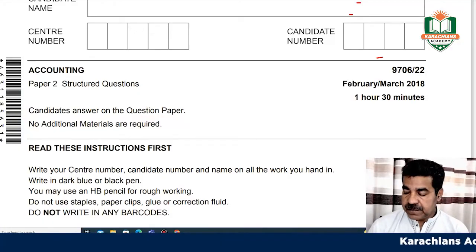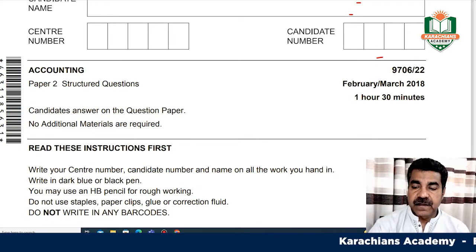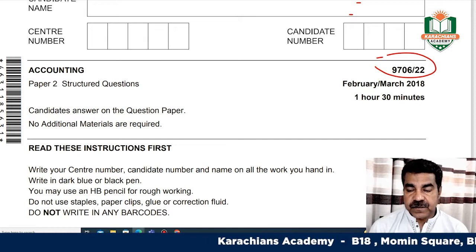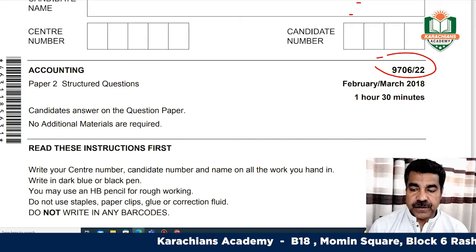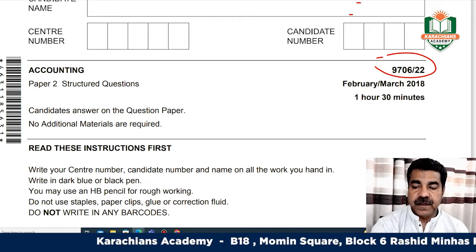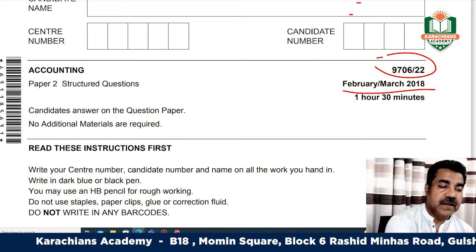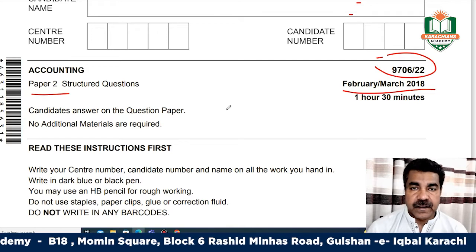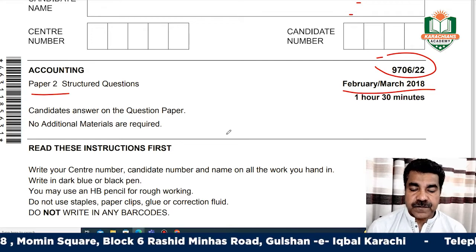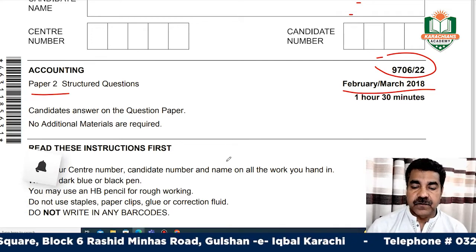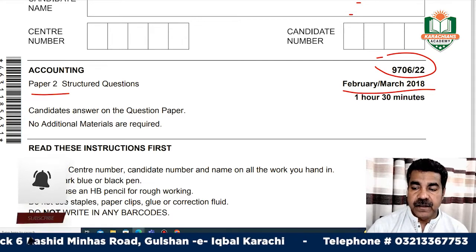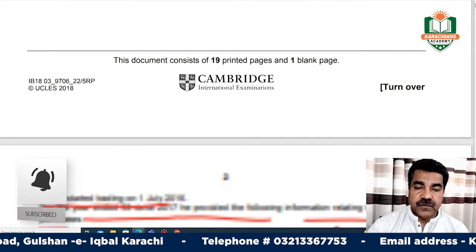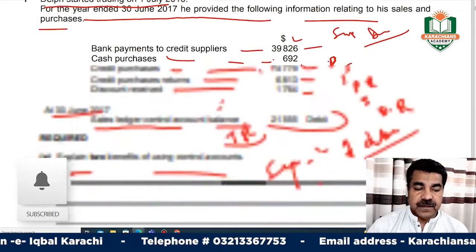Today we are going to be on AS Level Accounting, which is the 9706.22, 10th March 2018, Paper 2. In this paper, question number 1 and 2 are already recorded. You will find the corrections in the YouTube channel playlist.